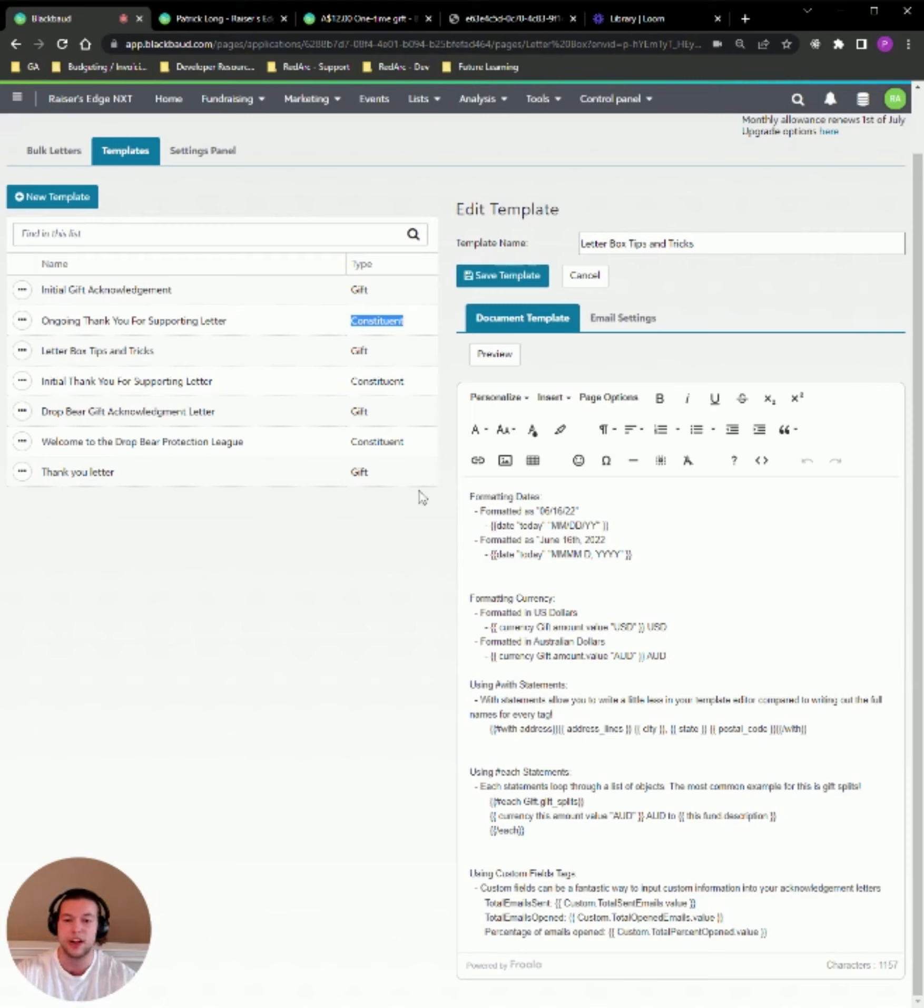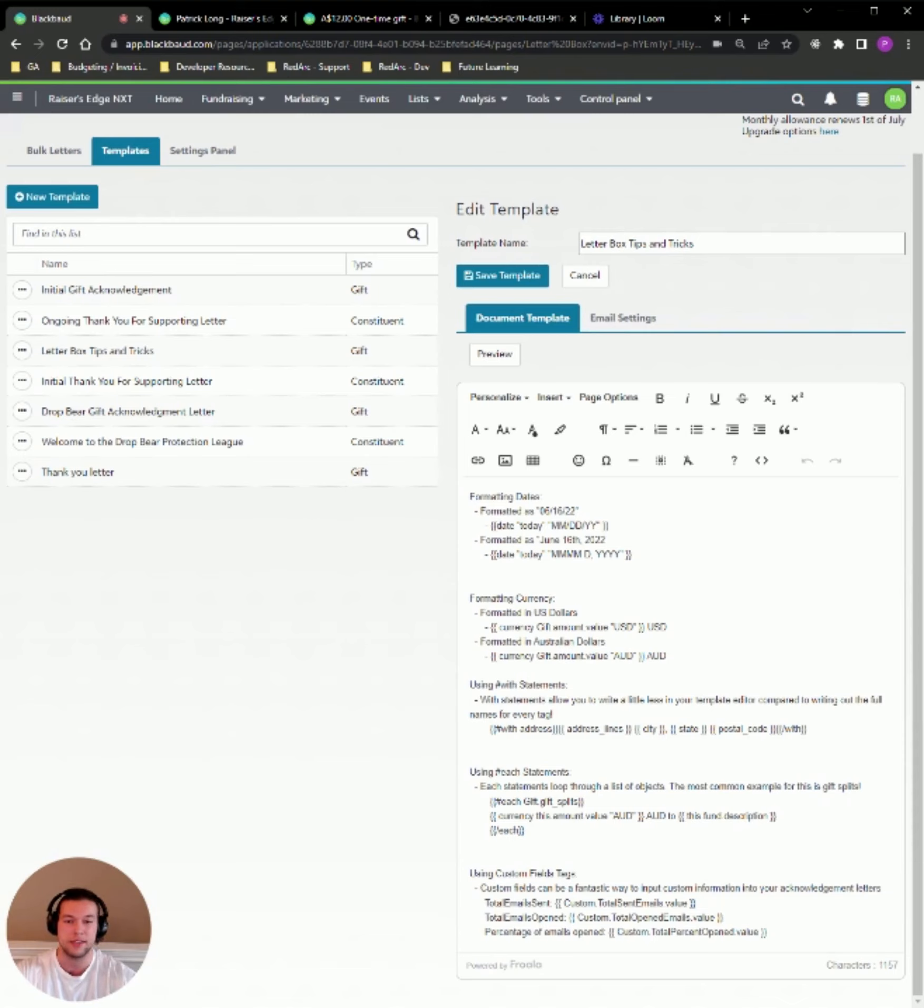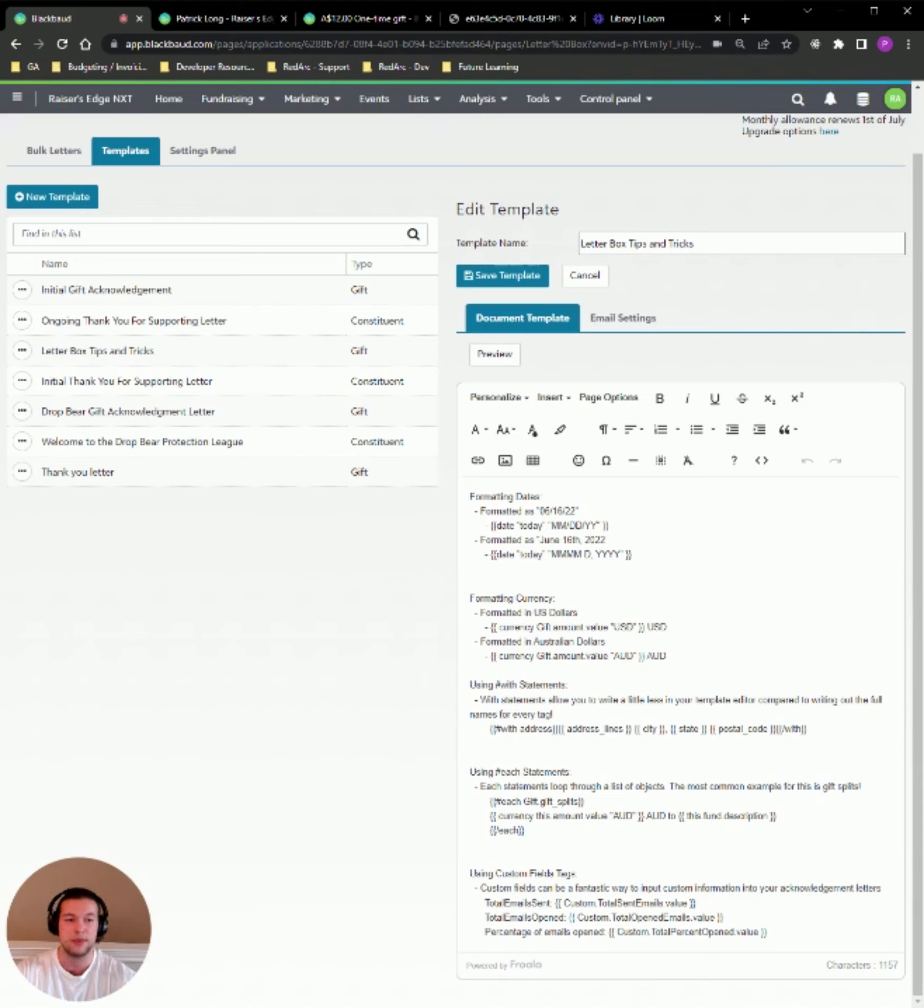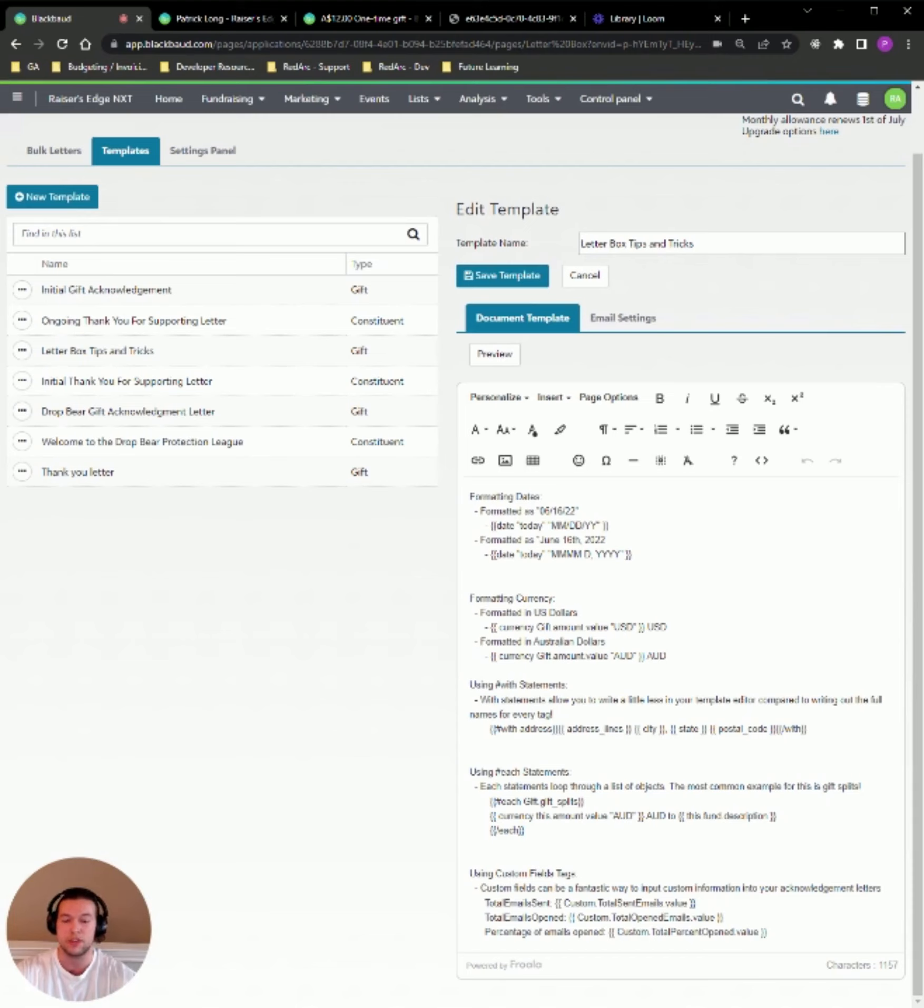So let's start off with what is Letterbox? Letterbox is created to be the easy button for creating and sending acknowledgement letters. Now you can do gift and constituent letters. You can do them individually if you'd like to. You can do them in bulk runs, which are based off of an NXT list. And with the premium plan, you can also do email delivery. So that will go straight to a constituent's primary email address that's on their record.